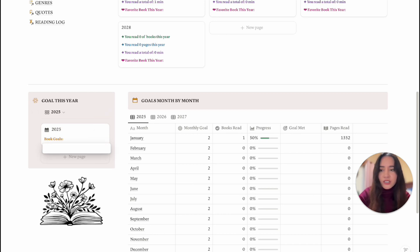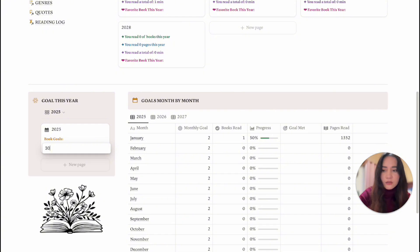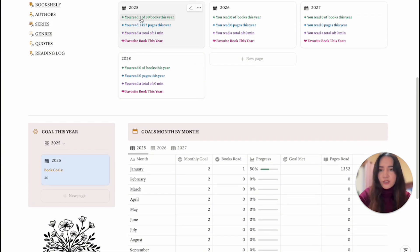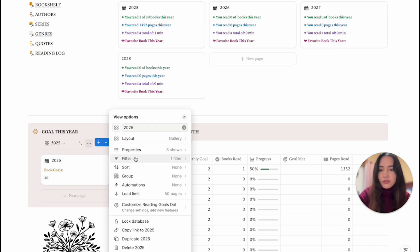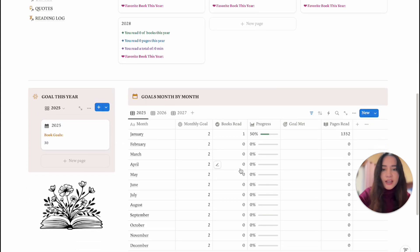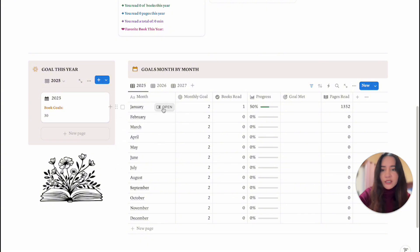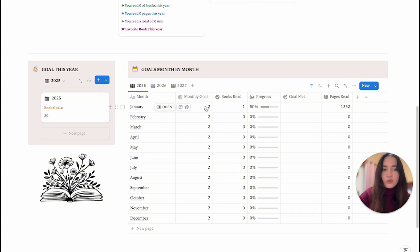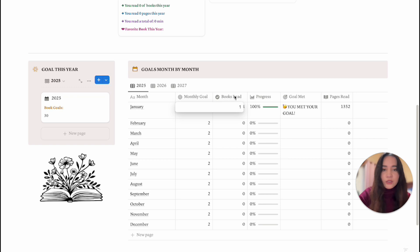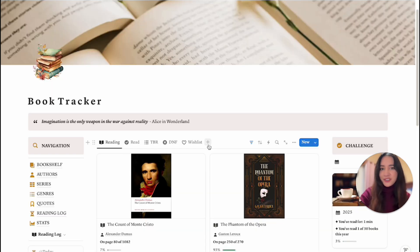If I change the book goal — say to 30 — everything updates to reflect that, so it would say 'you have read one out of 30 books this year.' In the filter you can change the year as needed. There's also a month-by-month breakdown where you can set monthly goals. I have a goal of two books per month and it shows your progress. If you change it to one book per month it'll show a little message if you met your goal.